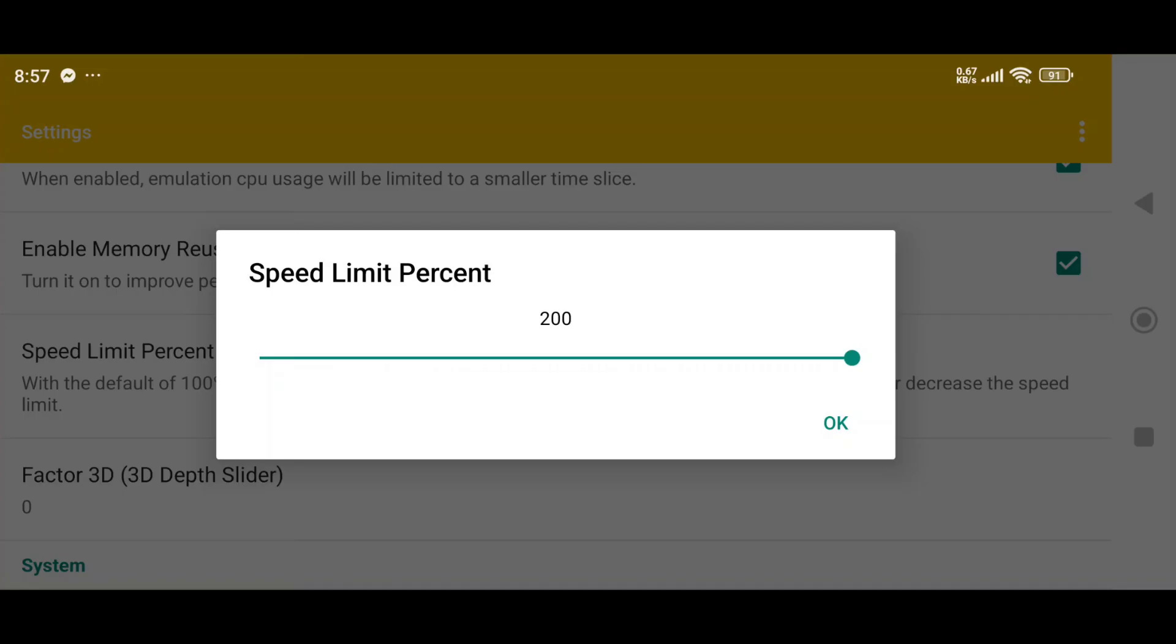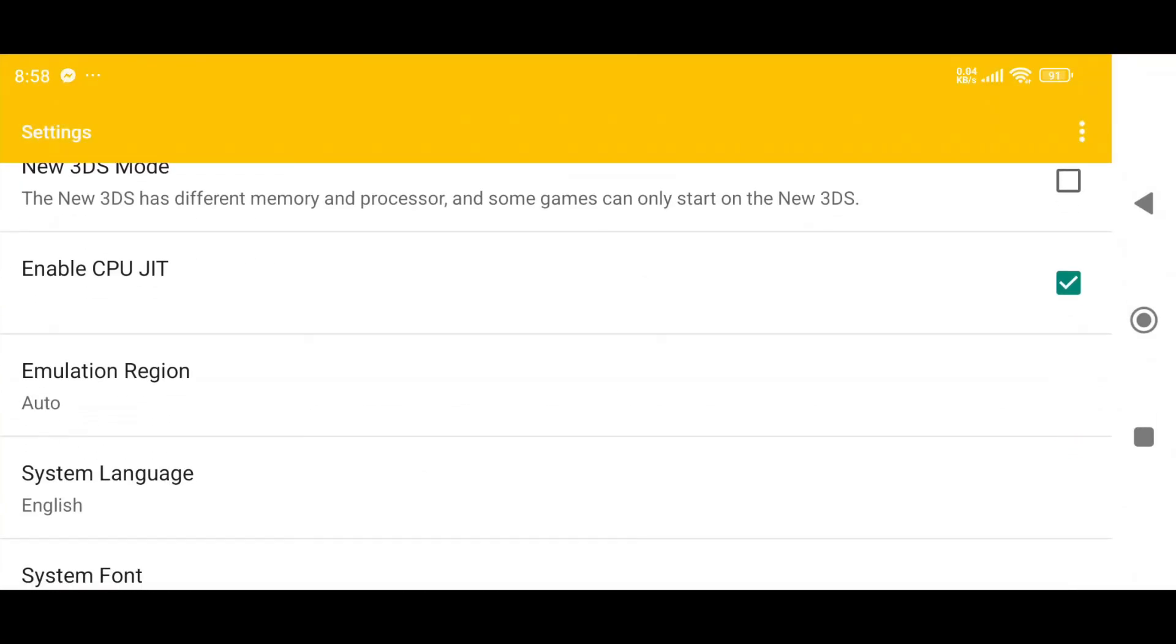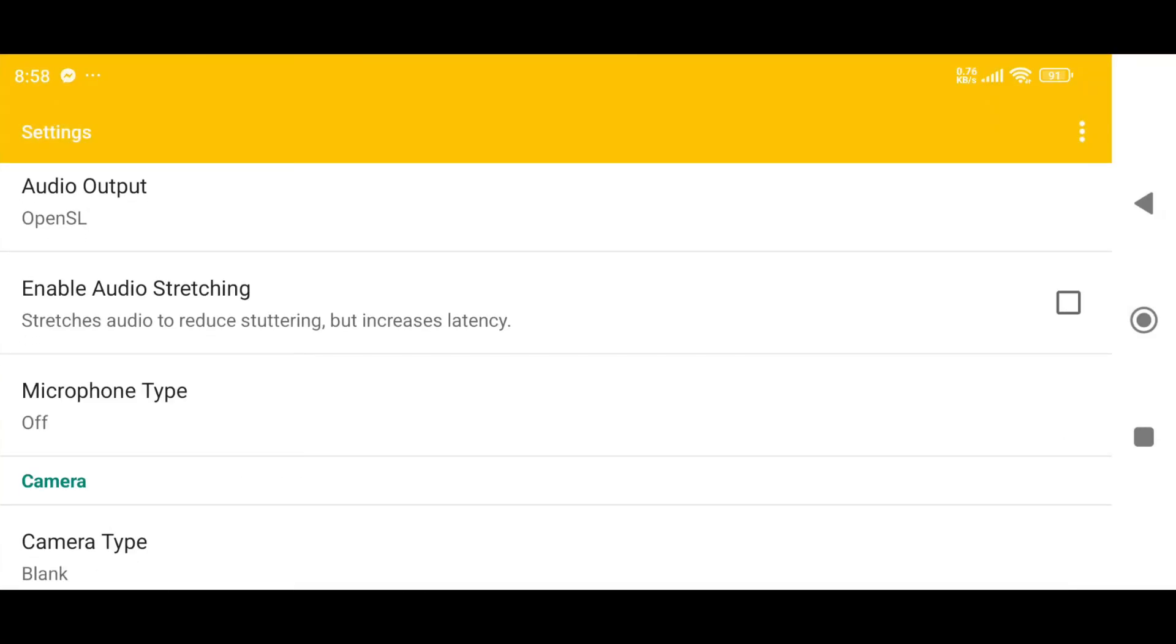Set the Speed Limit percent to 200. Enable CPU JIT, and don't forget to enable the Audio Stretching option.